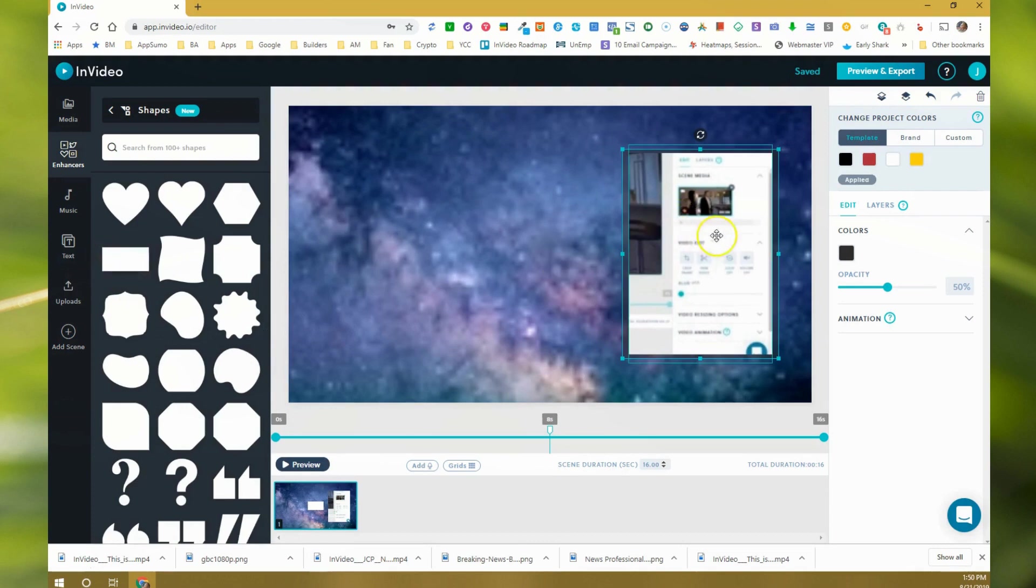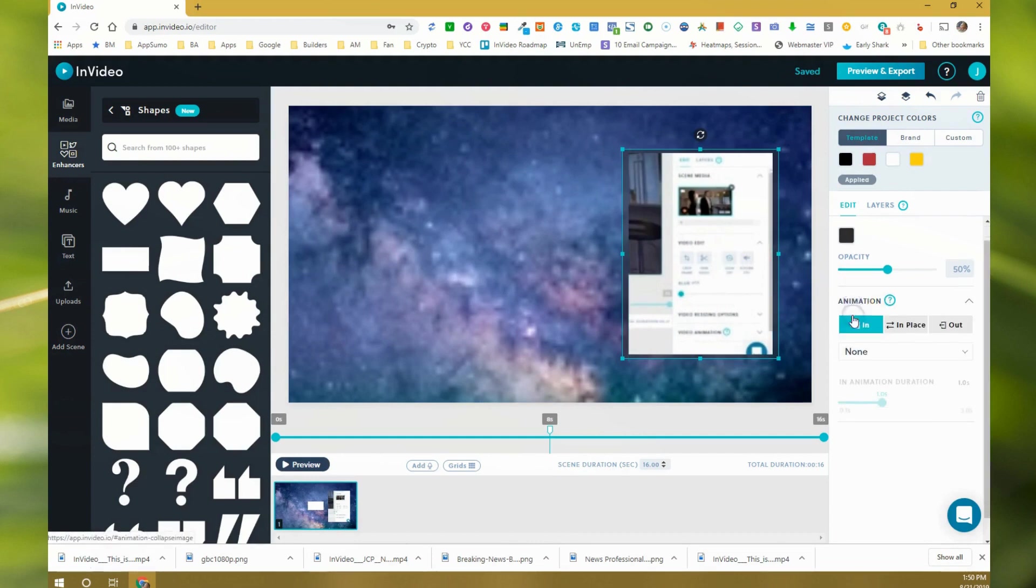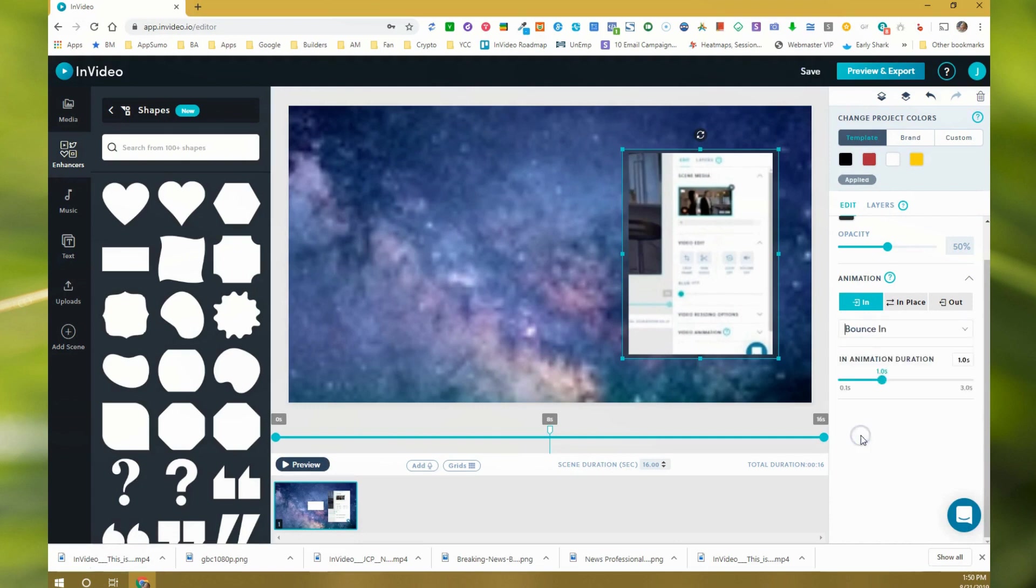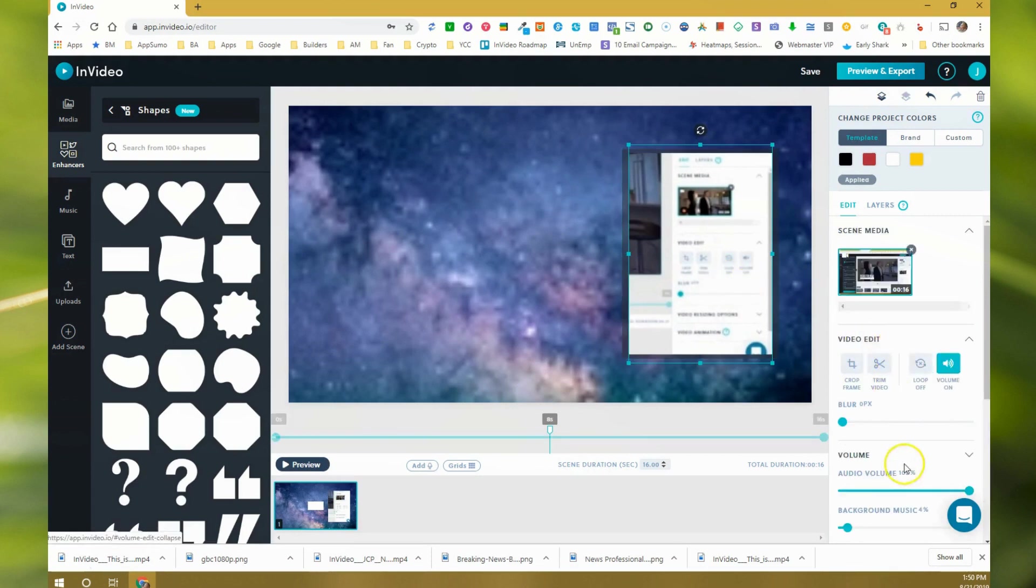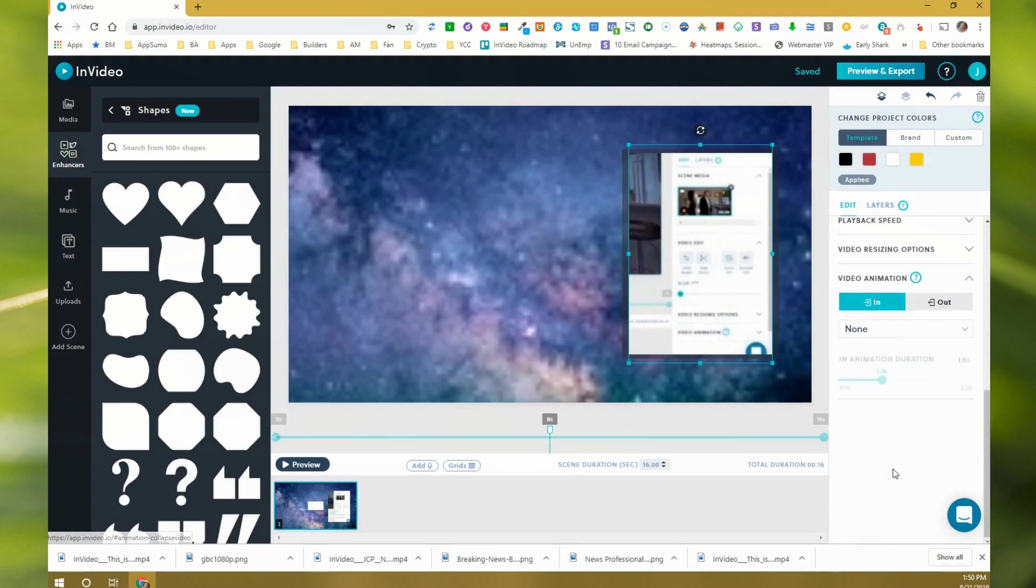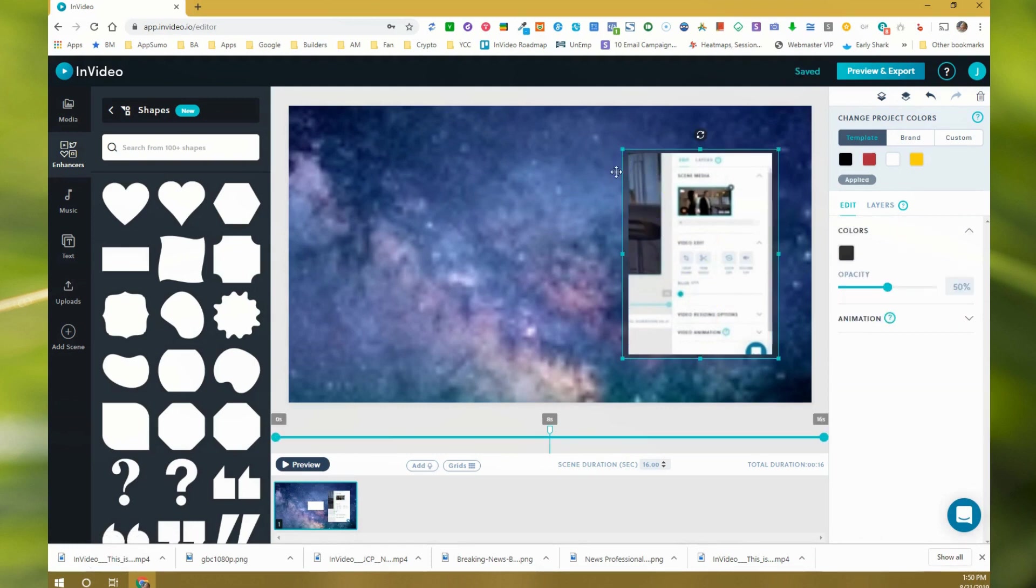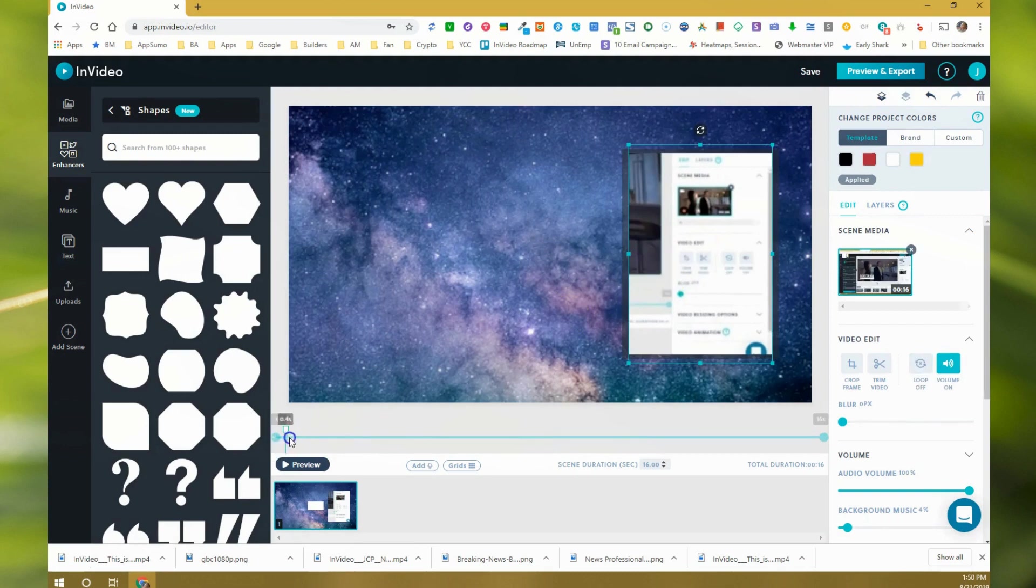You can do whatever you want with it. You can animate the border as well. For this one, just for effect, just for the fun of it, we'll have it bounce into place. One second duration is fine. And then on the video itself, we'll do an animation with that as well. We'll have it bounce into place, but what we'll do is we'll have the border bounce into place pretty quickly at 0.5 seconds, and then we'll have the video bounce into place at one second.